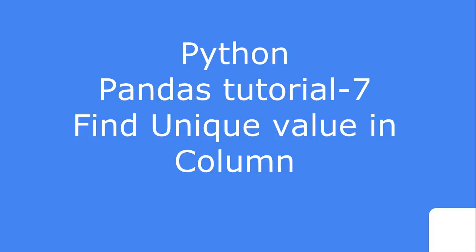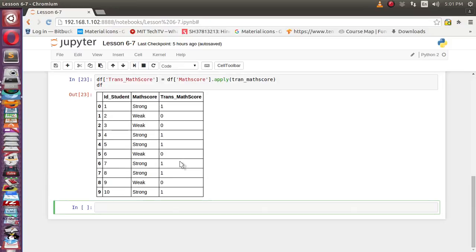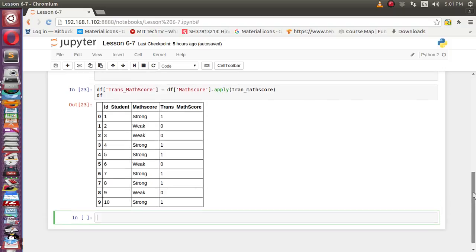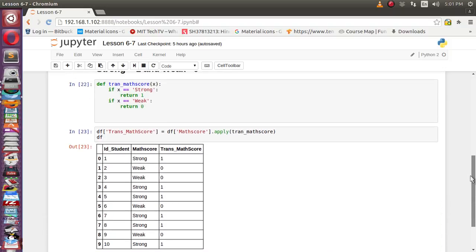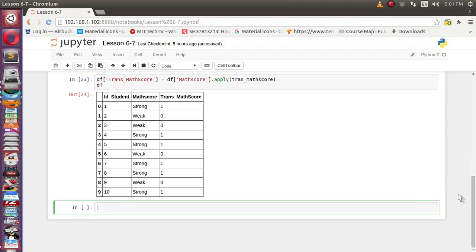In the last lecture we used this dataset and we transformed this match score string literal into numerical literal. Why was that possible? Because we had only two values available - strong and weak - and it's easily visible. Manually we can detect that there are two possible values.